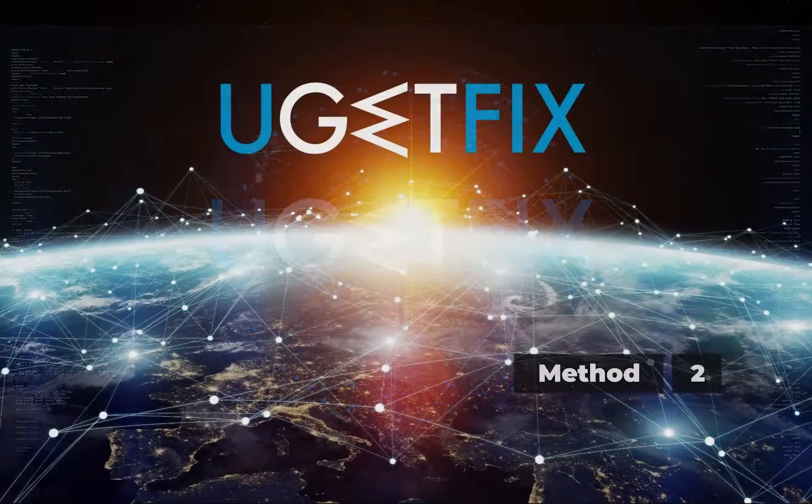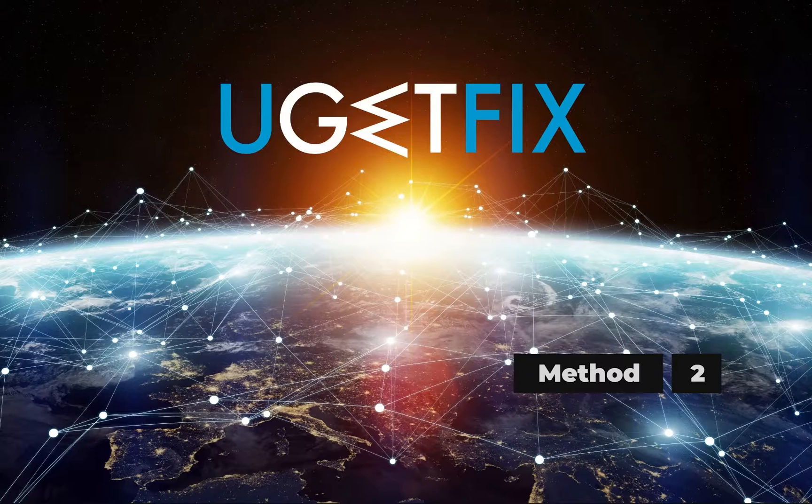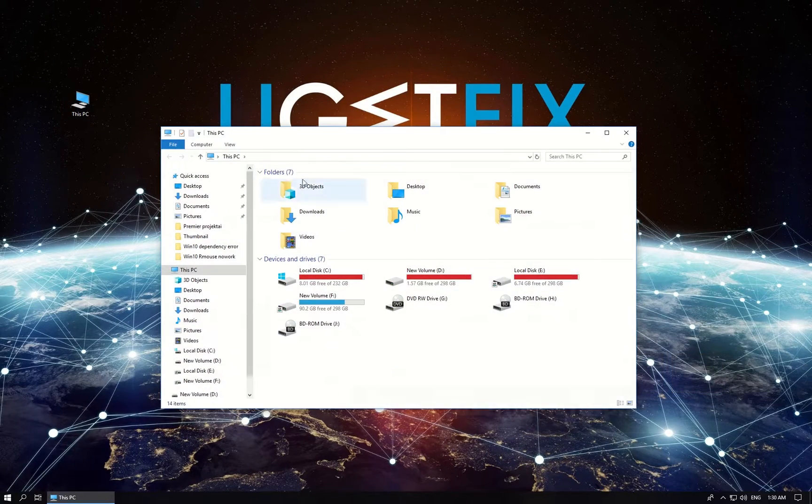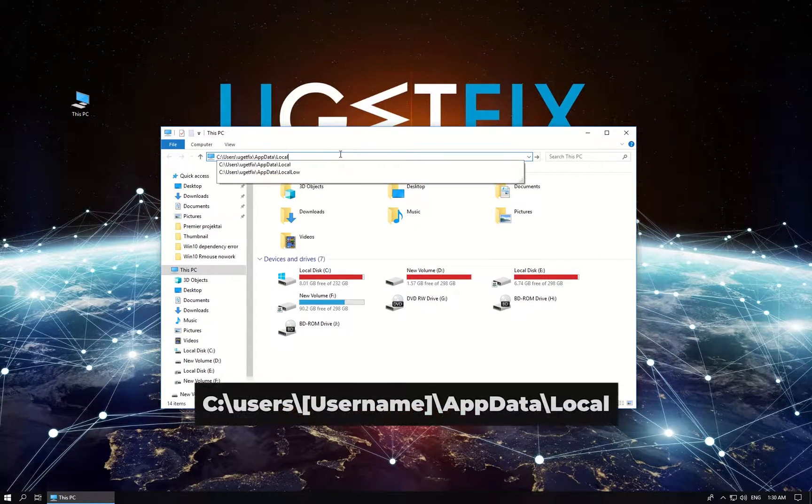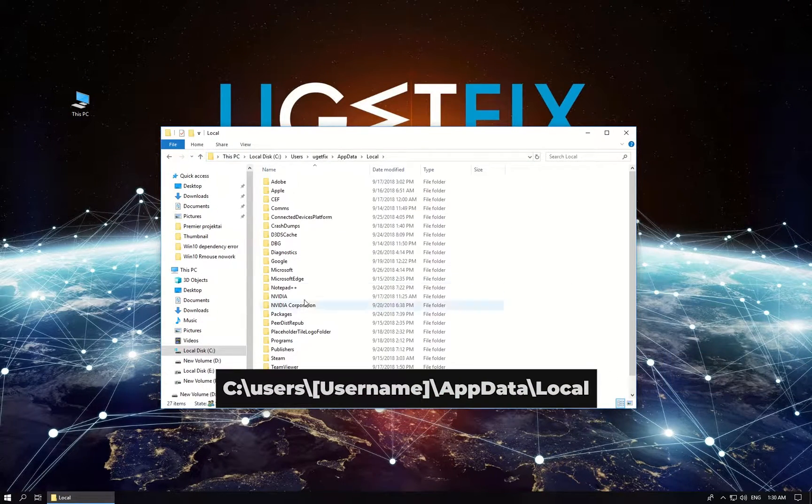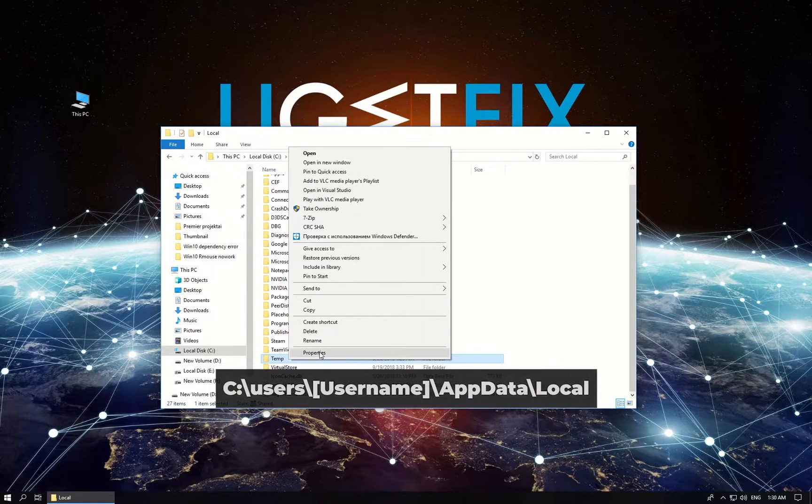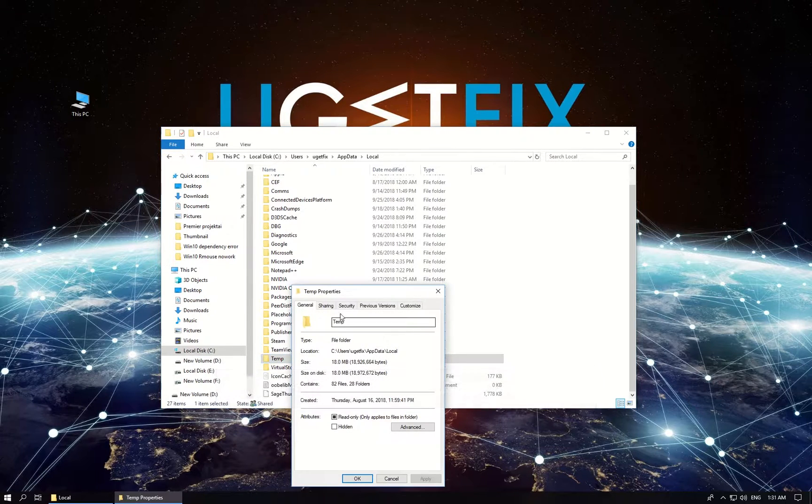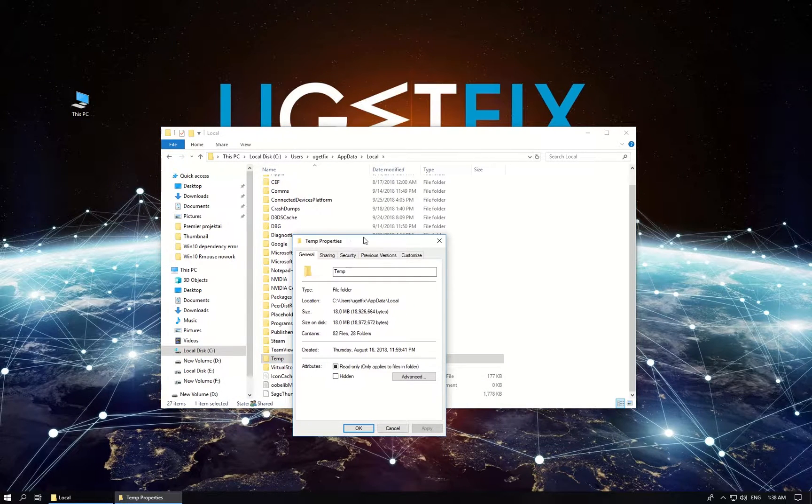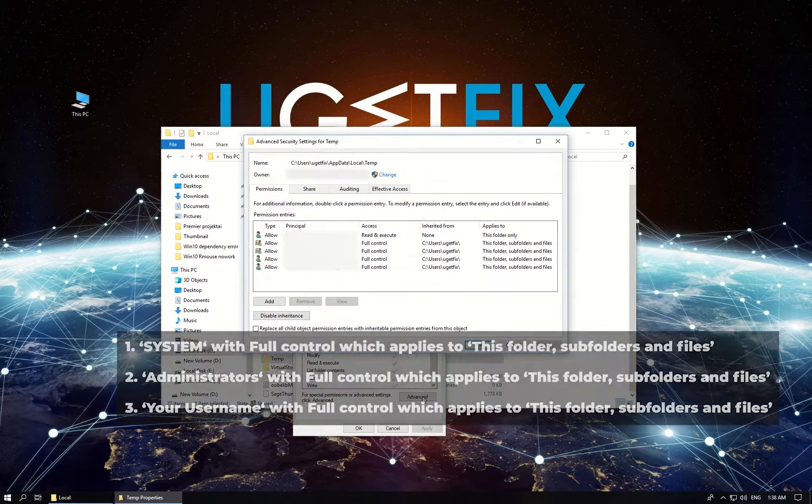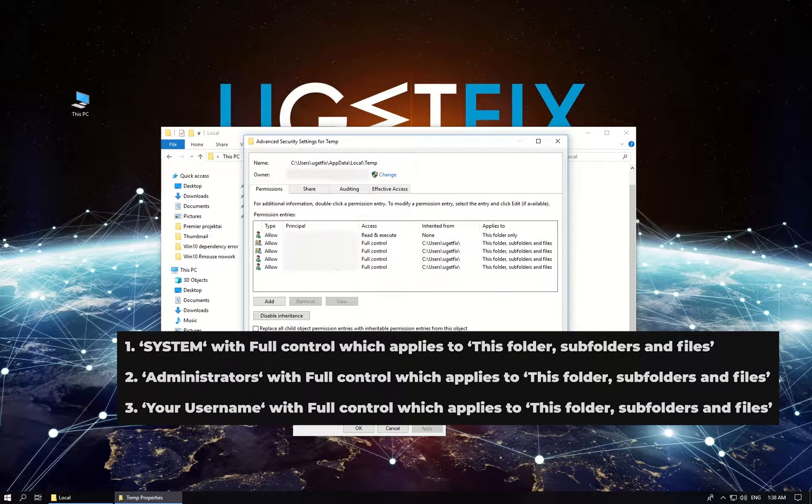Now let's check security rights. Navigate to the given folder on your PC, locate and right click on temp folder and select properties. Open security tab, click on advanced button and in the newly opened window you will see three types of users as displayed.